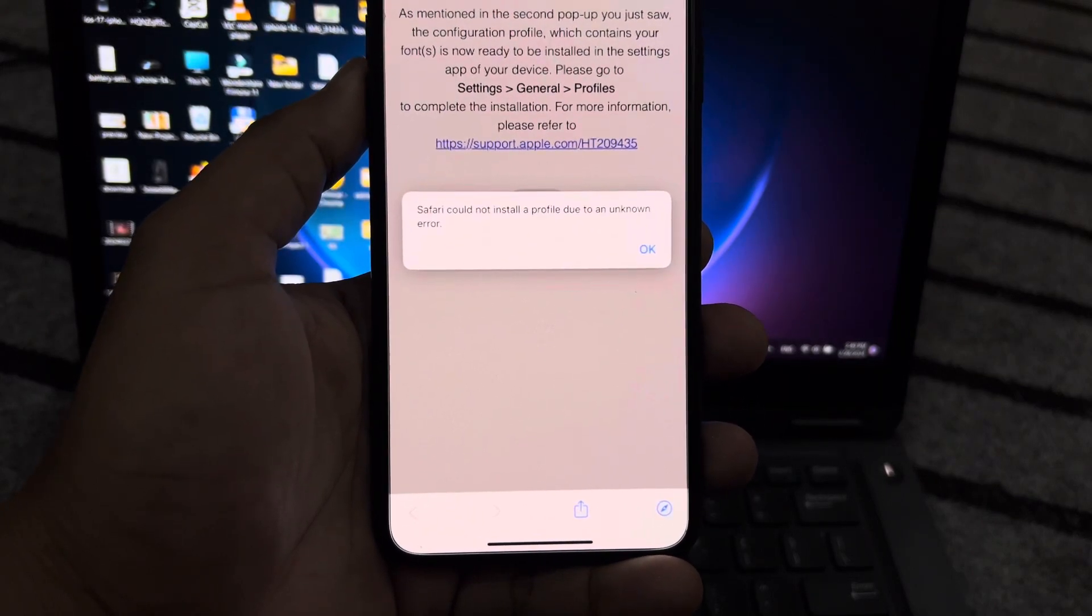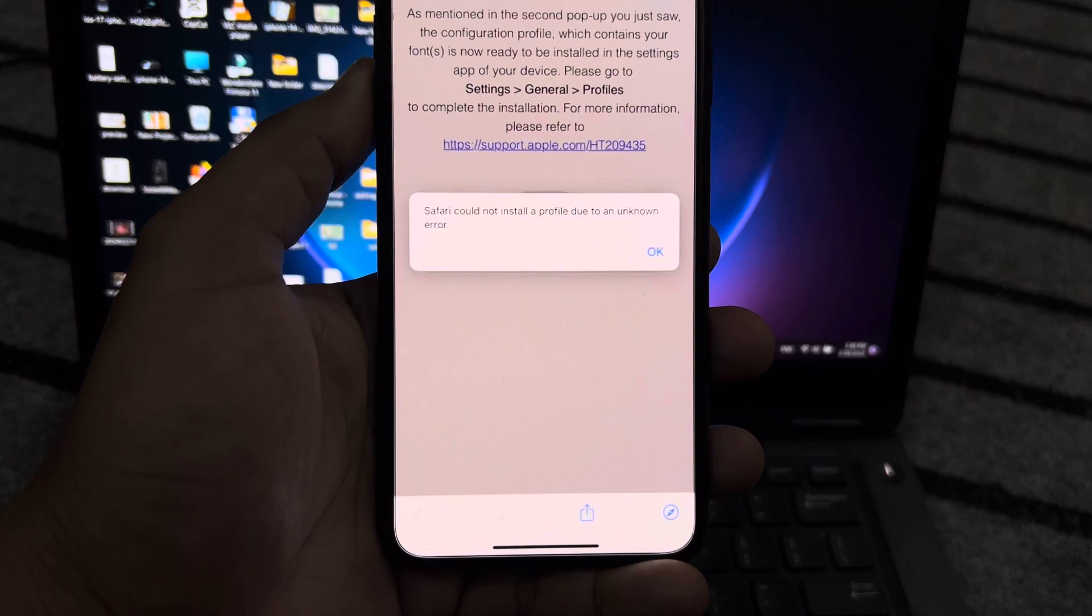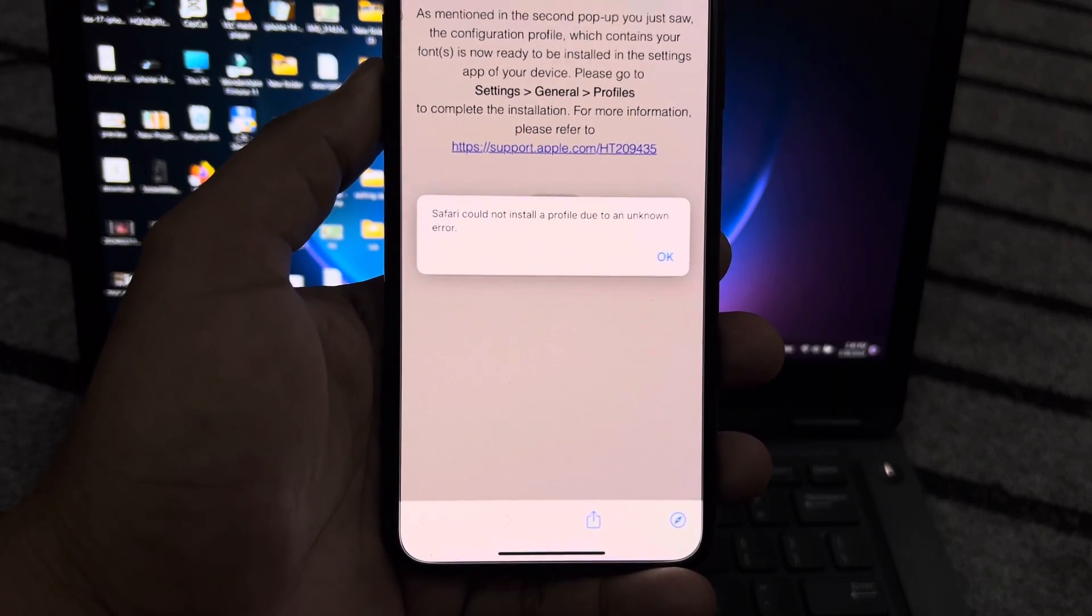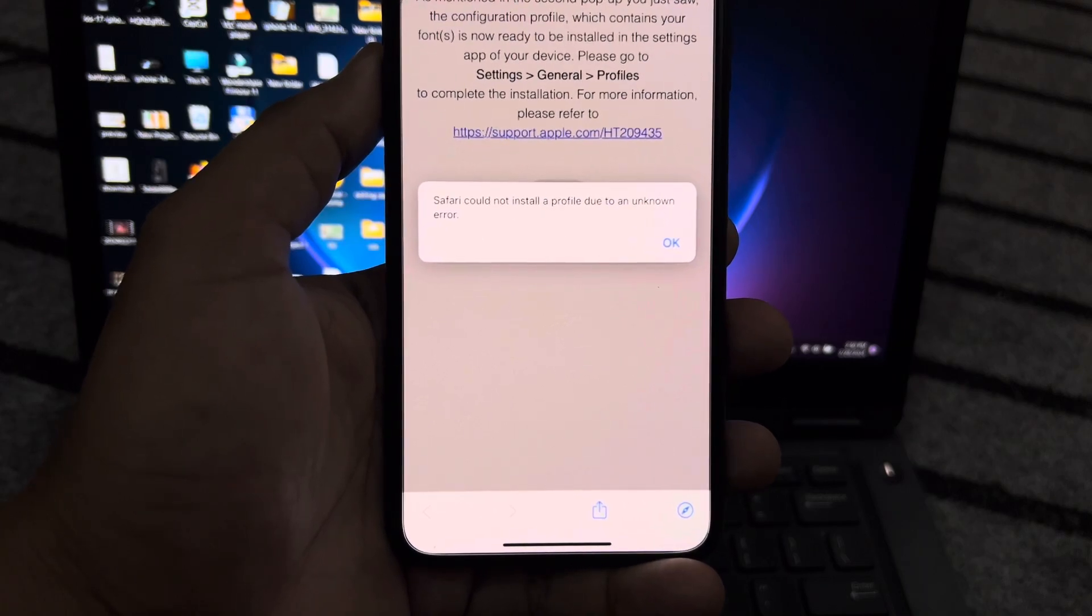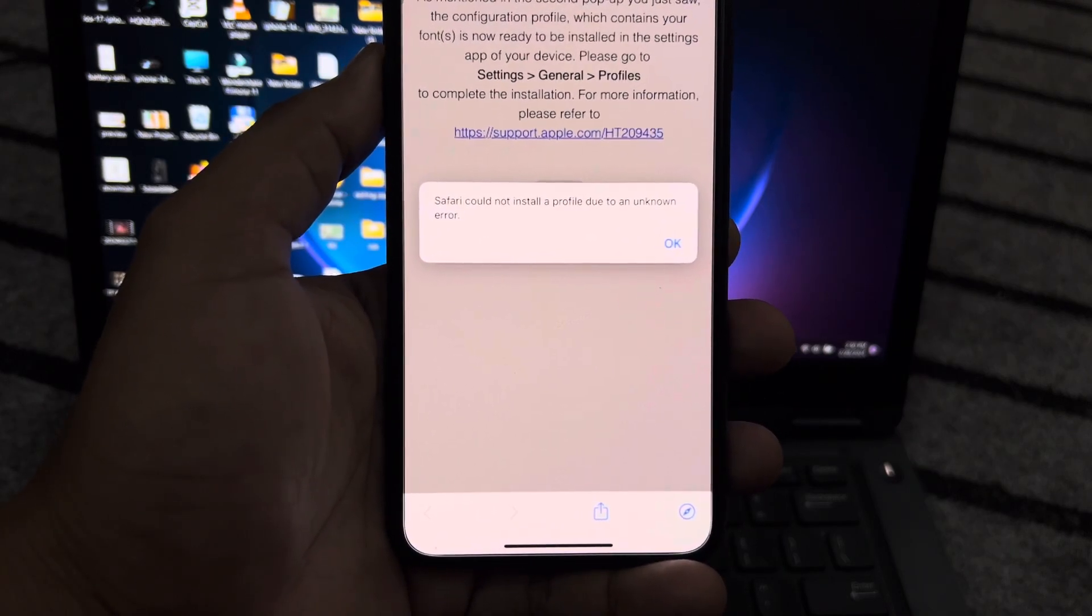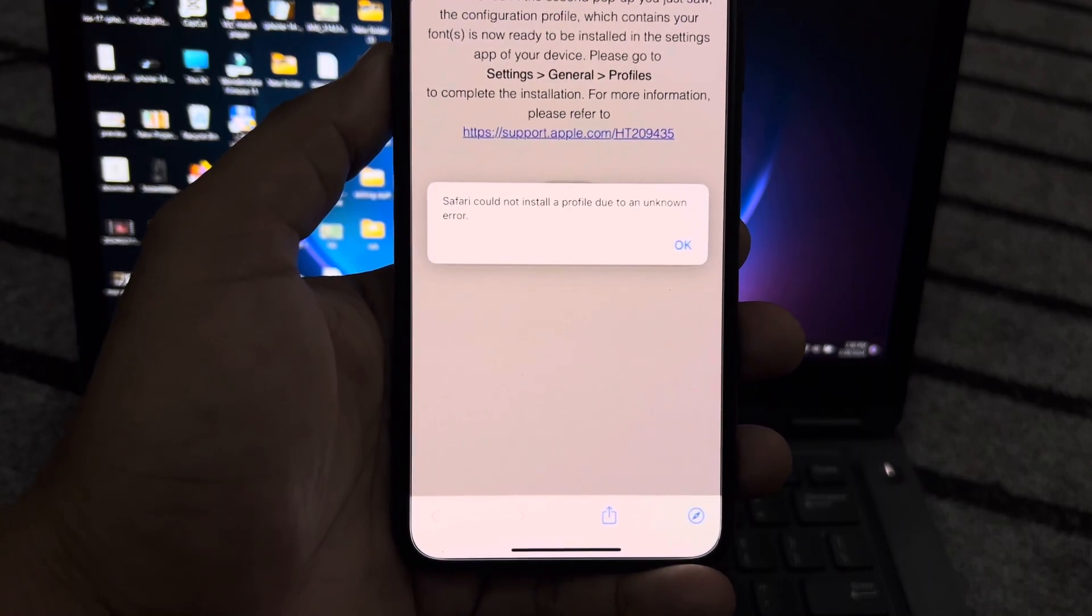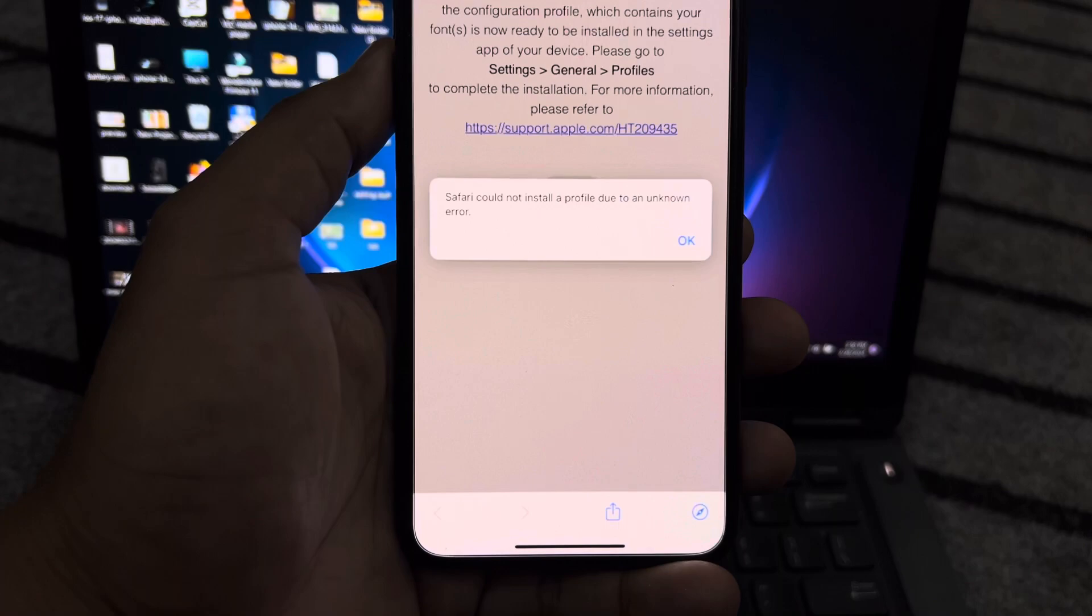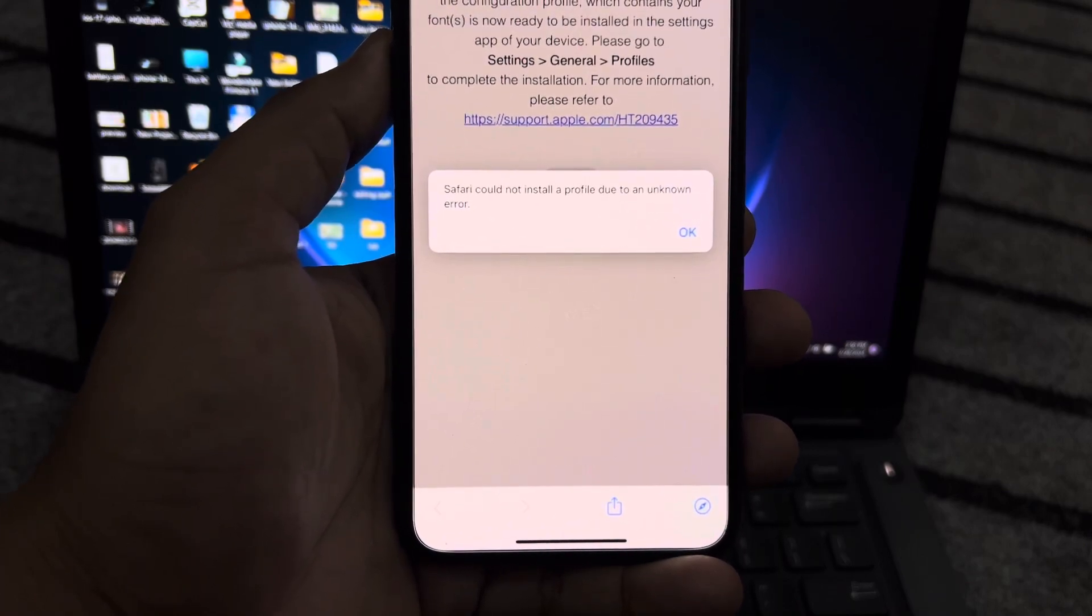What's up guys, welcome back to the channel. In this video, I'm going to show you how to fix 'Safari could not install a profile due to an unknown error.' If you're facing this issue when trying to install any profile from Safari, I'll show you how to fix it. There are some methods to solve this issue, so let's start the video without wasting any time.